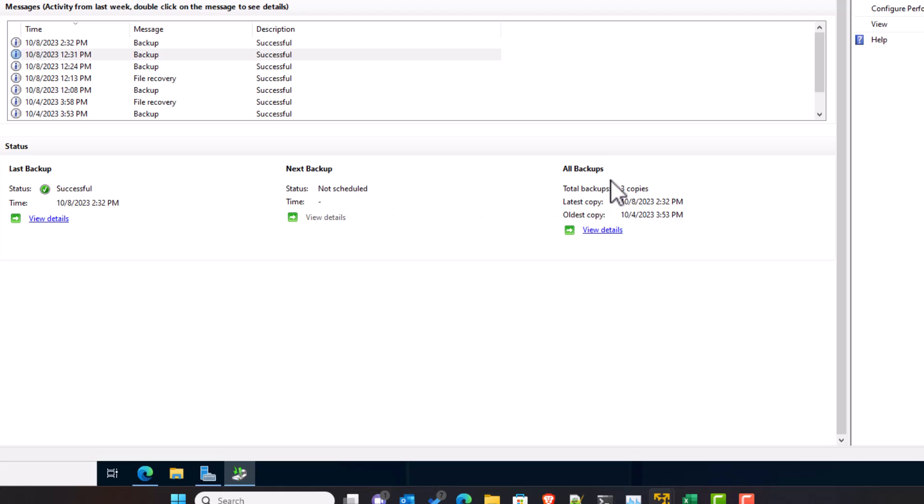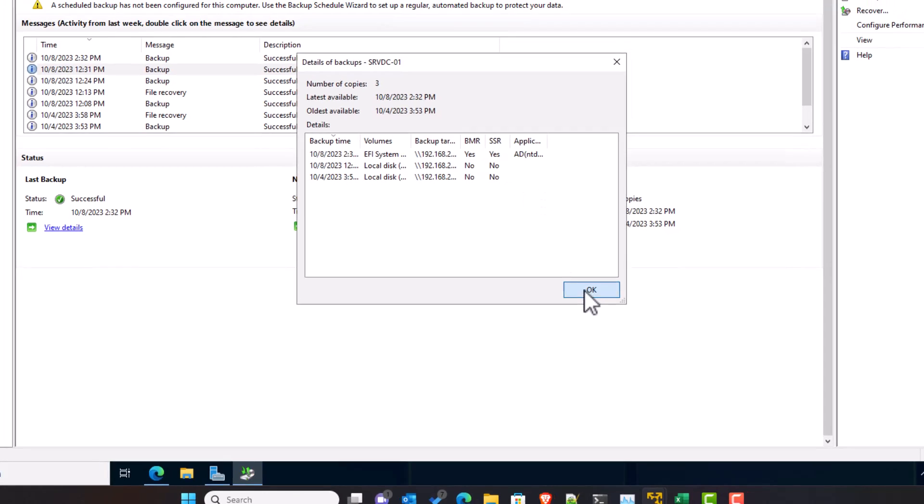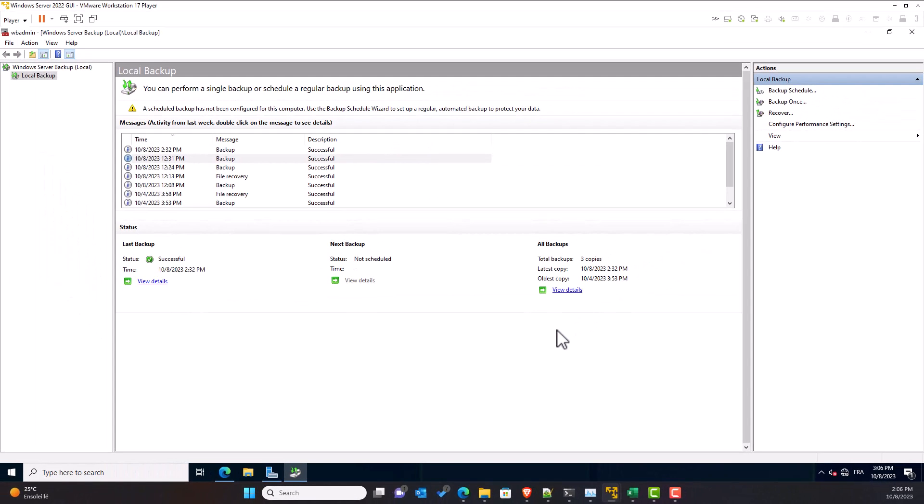Under all backups area, you will see the total backups performed on this server, the date and time of the latest copy, and the date and time of the oldest copy. And you can see the details of the different backup copies here. OK, now we are ready to perform our first backup.